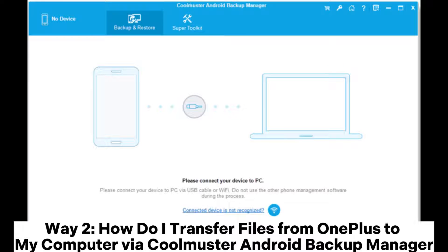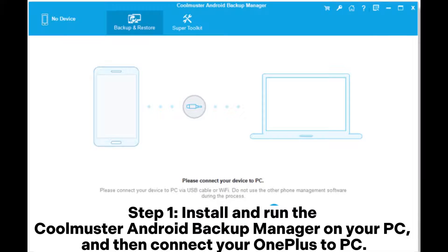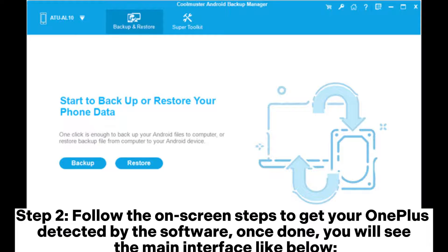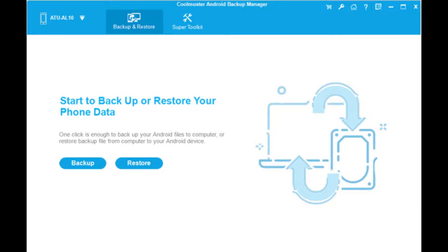Way 2: How do I transfer files from OnePlus to my computer via Coolmuster Android Backup Manager. Step 1: Install and run the Coolmuster Android Backup Manager on your PC, and then connect your OnePlus to PC. Step 2: Follow the on-screen steps to get your OnePlus detected by the software. Once done, you will see the main interface like below.